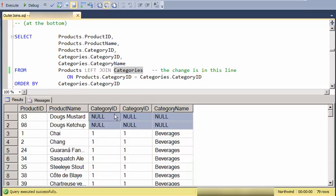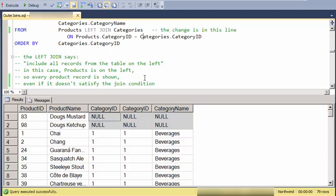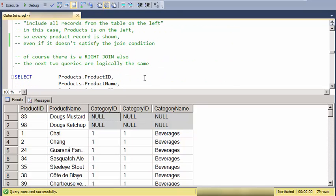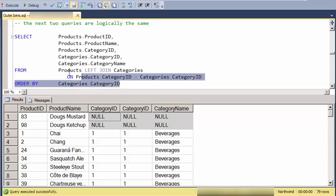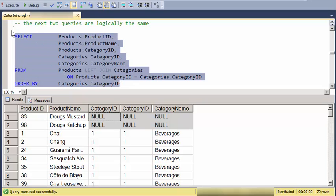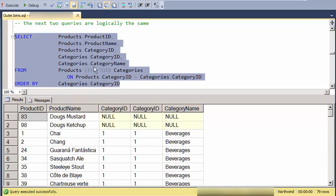So these nulls actually represent the non-existence of category records that align on the category ID. So, of course, there is also a right join. And so I can take a left join.